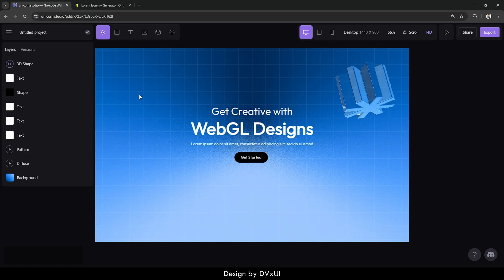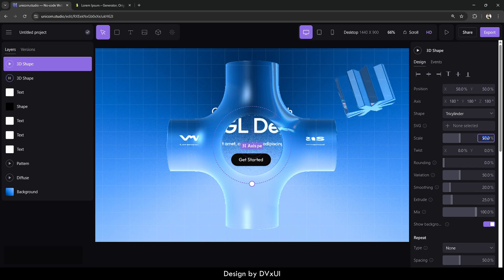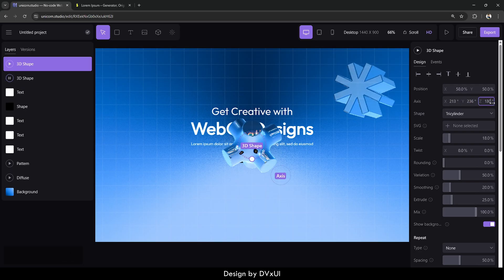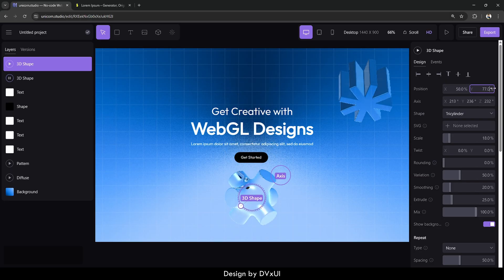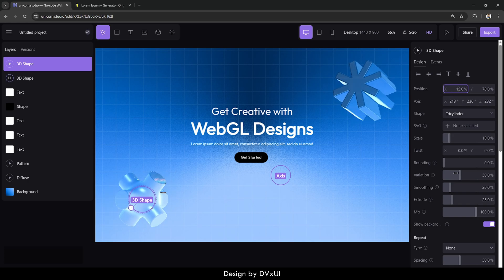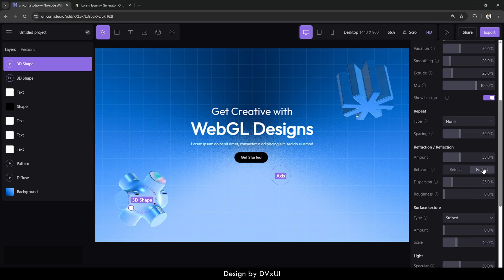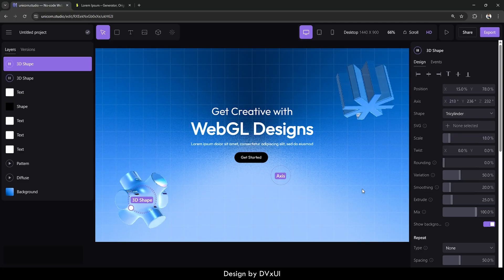Let's add one more shape. Select a different shape, and change the scale to 18. The axis values need to be set as well — X: 2, 1, 3; Y: 2, 1, 3; and Z: 2, 3, 6, then Z axis to 2, 3, 2. Align it at the bottom. There are also many settings you can tweak — for instance, under behavior, you can make it reflect, so it will show the reflection of the element when played.